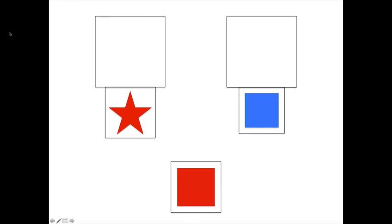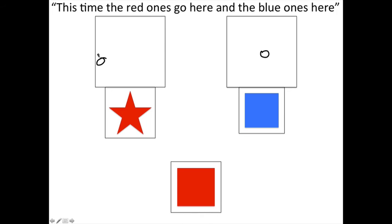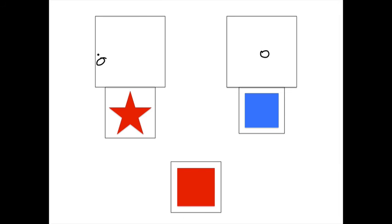The experimenter then says, we're going to switch to another game. This time, the blue ones will go here and the red ones will go here. This requires that children are able to flexibly shift from one rule to another, even though these rules are contradicting.